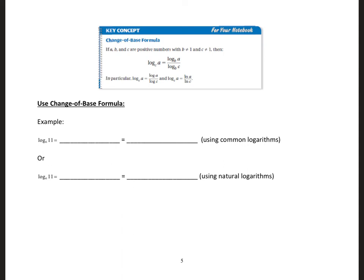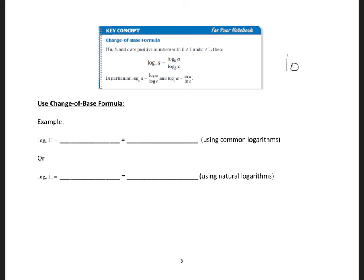Now we'll see how to use the change of base formula. If a, b, and c are positive numbers, and b cannot be 1 and c cannot be 1, then logarithm to base c of a equals logarithm to base b of a divided by logarithm to base b of c. We use this formula when a calculator only has logarithm to base 10 — you don't see a logarithm to base 4 button or a way to input your own base.